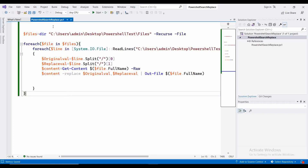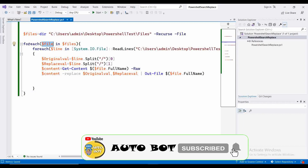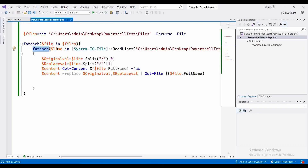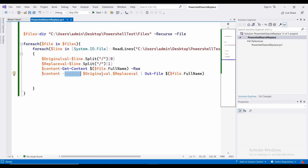Let me save this and summarize the code. We get all the files as a file array using the recurse method. Then we loop through each file in the file array — that is the first foreach loop. Then we loop through each line in the template. We get all the contents of the current file into the content variable, get the original value and replaceable value from the template using the split method, perform the replacement using the Replace method by passing the original value and replace value, and write that content variable to outfile. That's it — let me execute this.